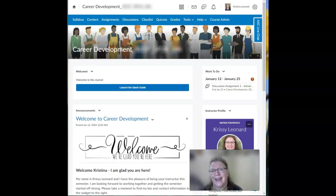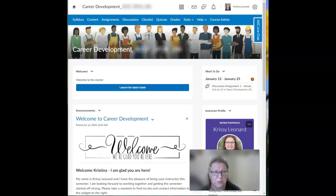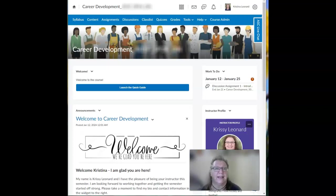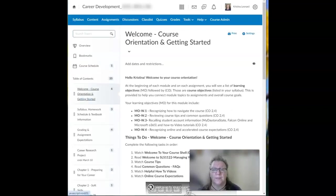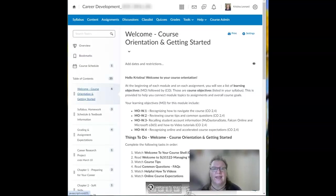When you do gain access, make sure to log in as soon as possible and start exploring the course shell. First, read the course announcements like I mentioned. Then you want to go to Content in the navigation bar and start with the welcome pages. That's that module right there.